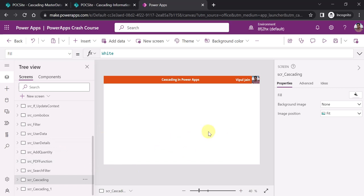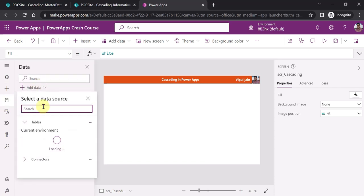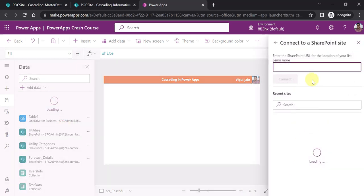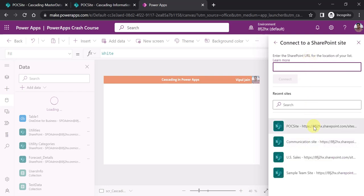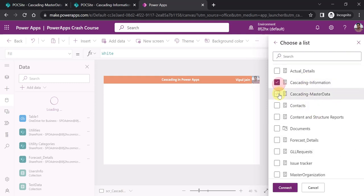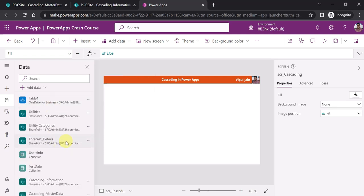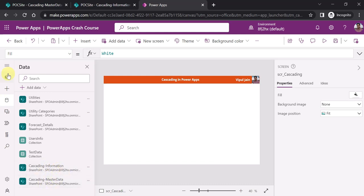In PowerApps, I am in the project PowerApps Crash Course. I have created a screen called scr_cascading. The most important thing is to make the connection with our SharePoint list or data source. Let's go to data and search for the SharePoint data source. It will list all the online sites in your tenant. In my case it's POC site. I want to connect to the two lists: cascading master data and cascading information. Click on connect, and the connection has been created.